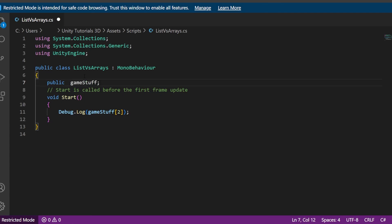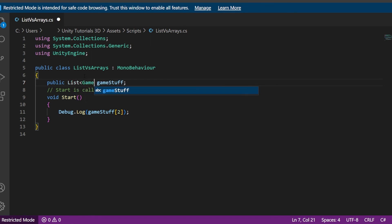Now to add a list, just change this. List and add the angle brackets and specify what you want inside the list, which for me is gameObjects.